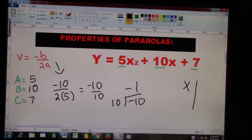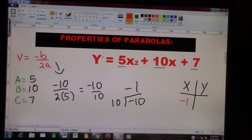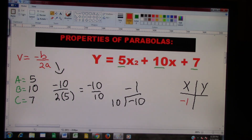That's part of your vertex. So now we can go ahead and put a chart here — put an X and then a Y. We already know that when X is negative 1, we don't know what Y is yet. So in order to find Y, we're going to erase this, rewrite the original problem, and wherever we see an X, we're going to put a negative 1.